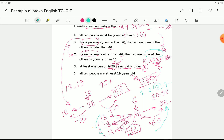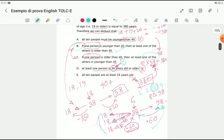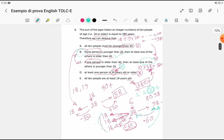Since we needed three people younger than 20 rather than just one, Option C's statement that 'at least one' must be younger than 20 is not necessarily correct in all cases. Therefore, the correct answer is Option B. If you have any opinions, please write in the comment section and let me know your understanding so we can discuss.